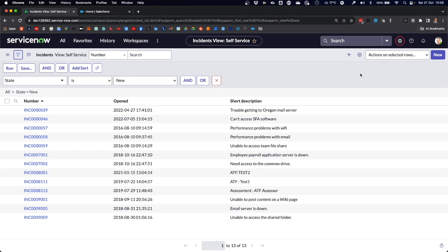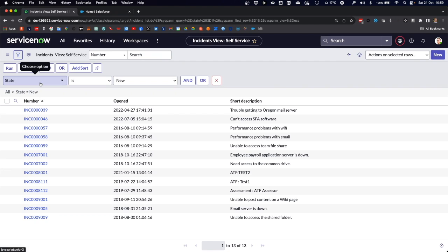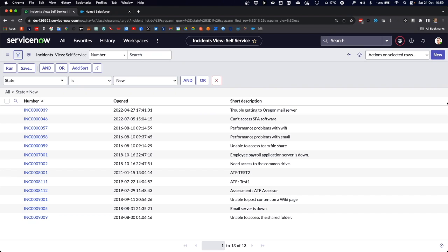The next step is to load the data from ServiceNow into data cloud. Here in this development environment in ServiceNow, we can go to the incidents. I've created a filter that only shows the incidents that have a state of new. In this developer environment, we find a total of 13 incidents that are in the state of new.